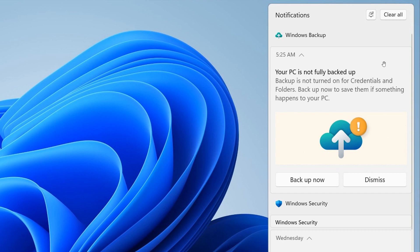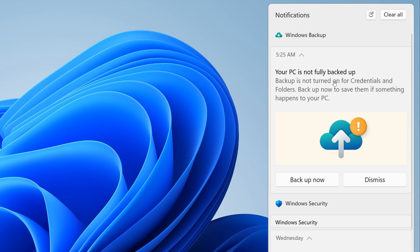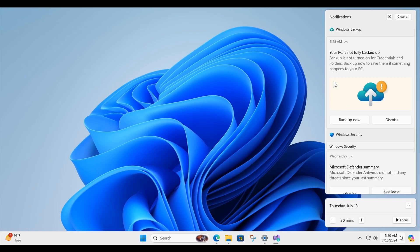Now this is quite an interesting little nag ad because it says your PC is not fully backed up and backup is not turned on for credentials and folders. So this is really not in itself 100% actually correct.